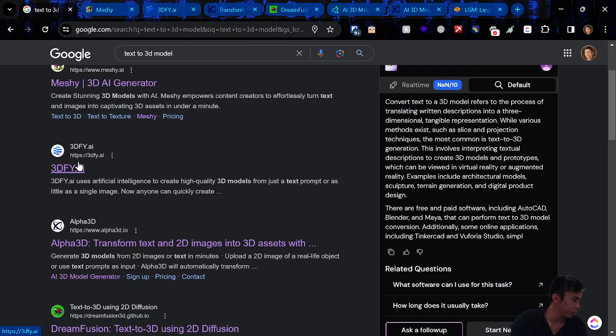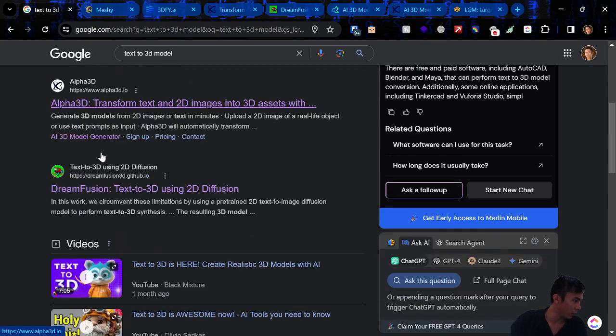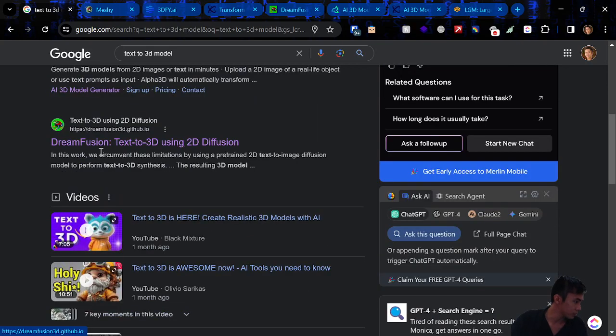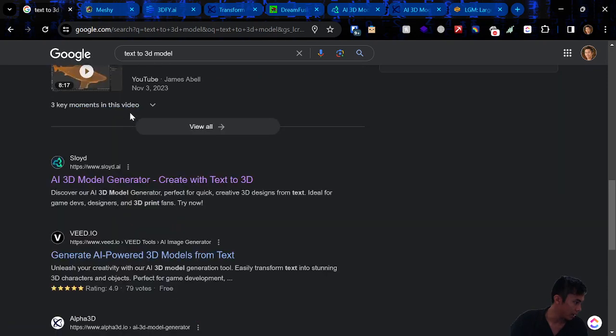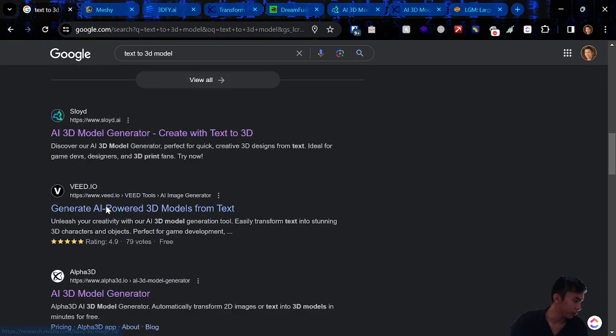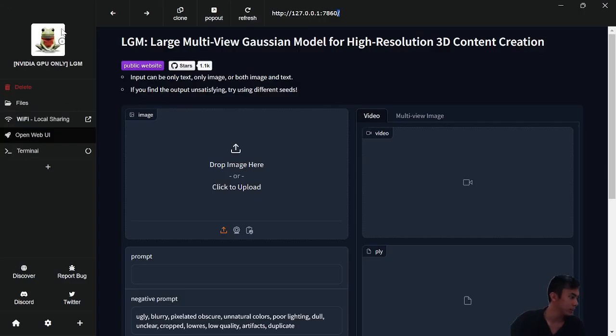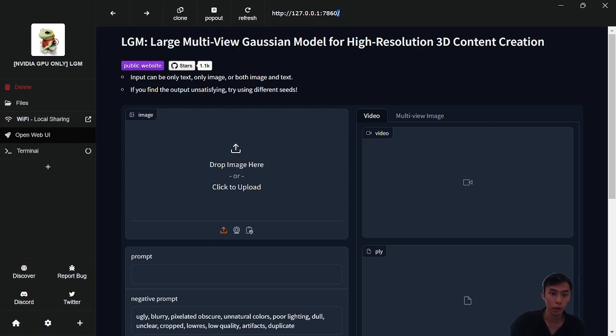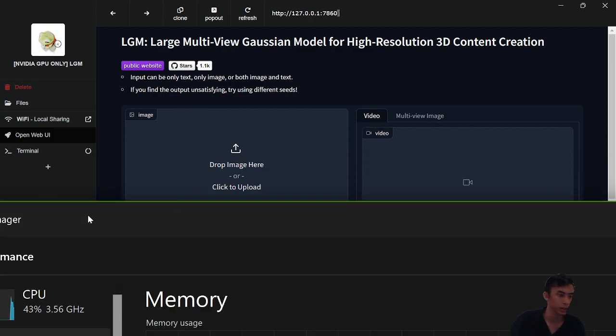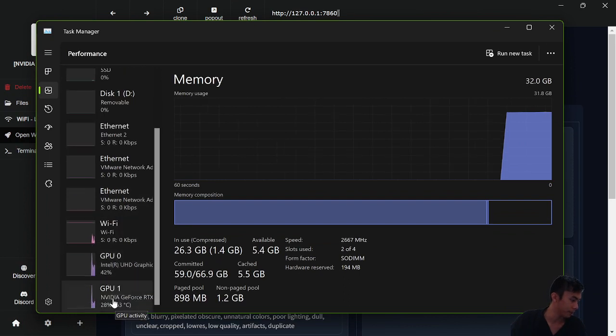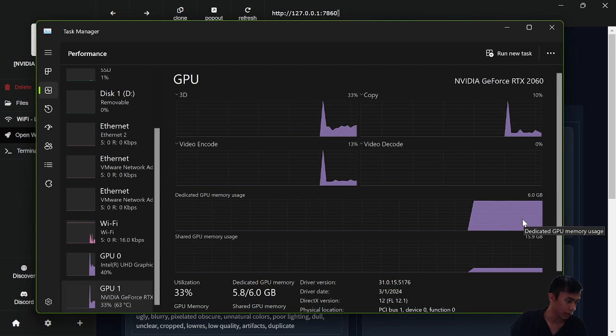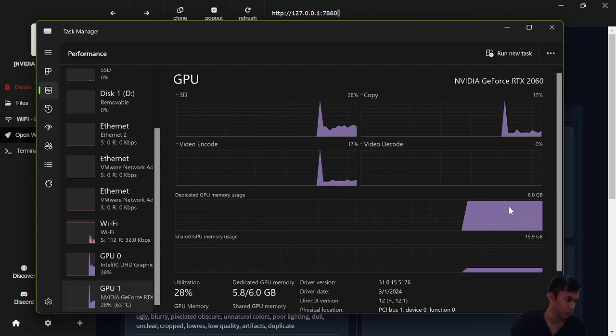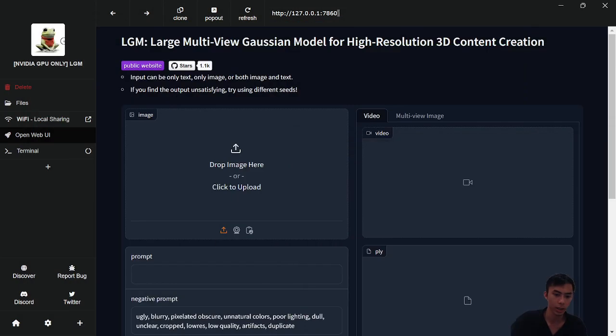I've got Meshly, 3D5.ai, Alpha 3D, I think Dream Fusion is another one, and then we've got Sloyd and then a few other ones that repeat. And then I have one that takes forever to set up. This one is LGM, a local version, so it runs on my GPU. You can see here it is just tearing up my usage. It's using the max amount of GPU memory, so that's doing its thing.